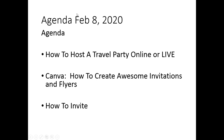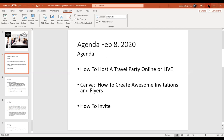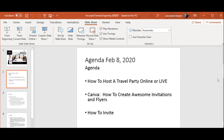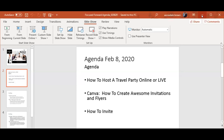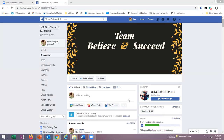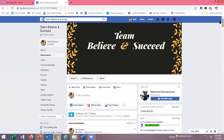How to host a travel party online — I wanted to bring your attention to our Facebook page. I'm sharing a new screen, which is our Facebook page. Hopefully you're familiar with our Team Believe and Succeed page.